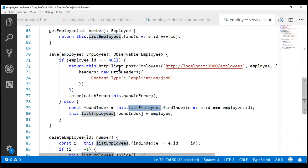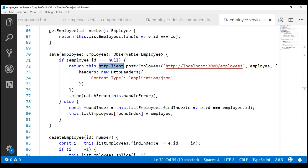For that, we are going to use the HTTP client PUT method. The PUT method of the HTTP client service issues a PUT request. Now, for separation of concerns, let's include the update employee code in its own method.